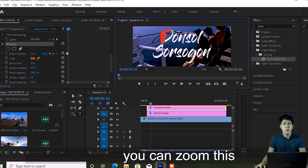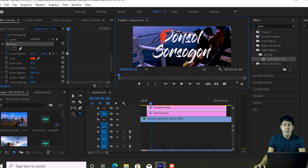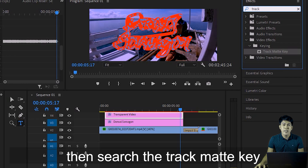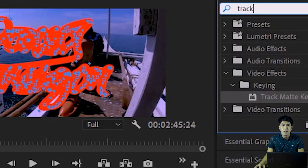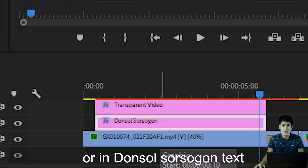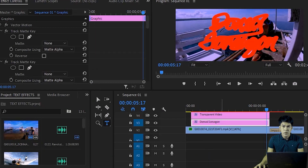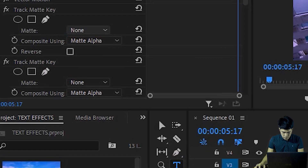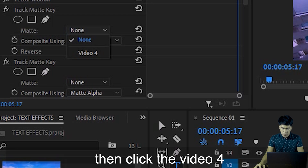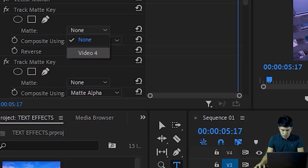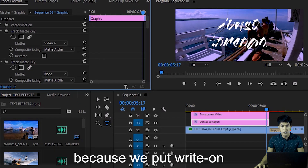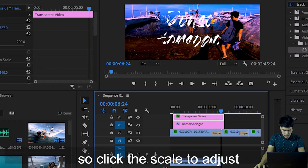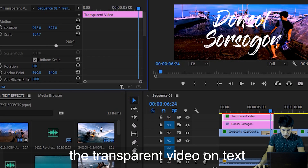You can zoom in to better see the strokes of your text. Once the brush has covered the entire text, go to Effects and search for 'Track Matte Key'. Drag it onto your title sequence — the Donsol Sorsogon text layer. Go to Effect Controls, click on Matte, then select Video 4, because that's where our transparent video with the Write-On effect is placed. Then click Scale to adjust the transparent video over the text.